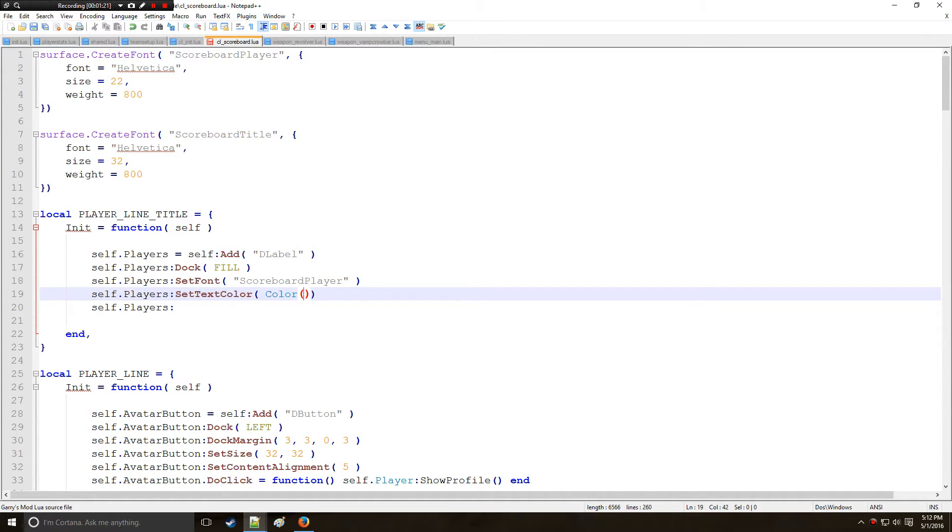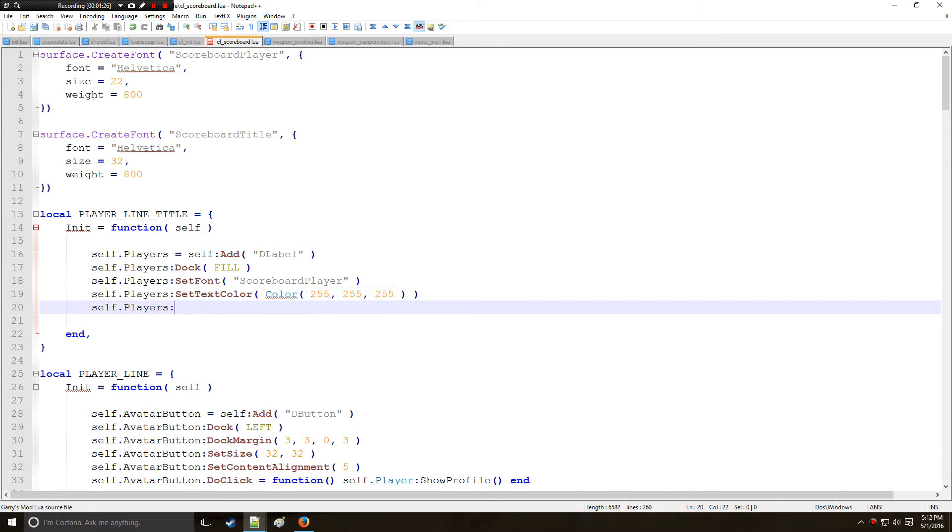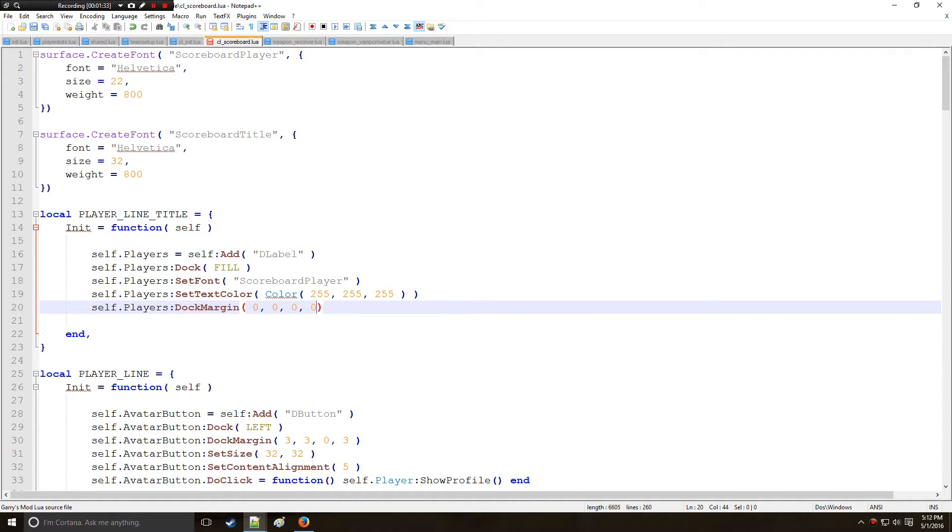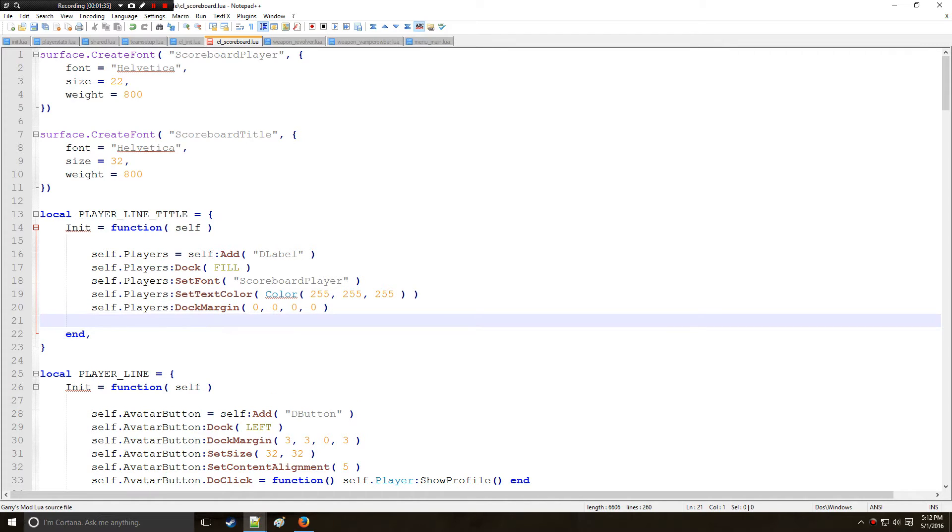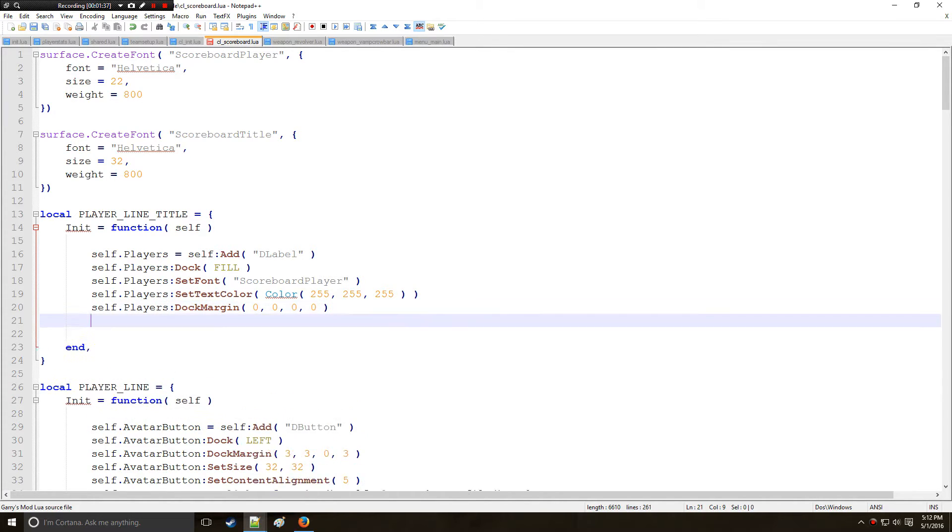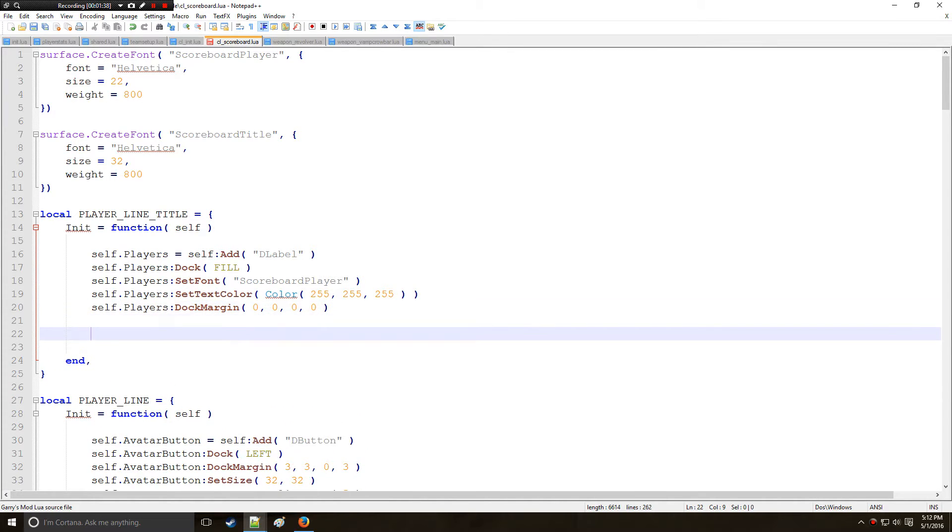So anyway I'm going to make this color white. And also optionally just to remind you guys we can add some margins here if you want to. Don't have to but this is where you do it.